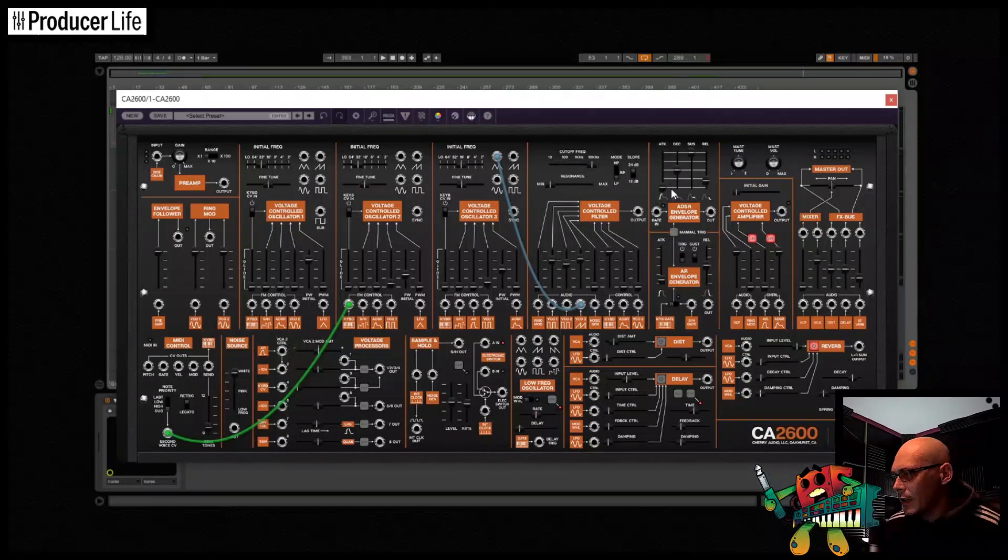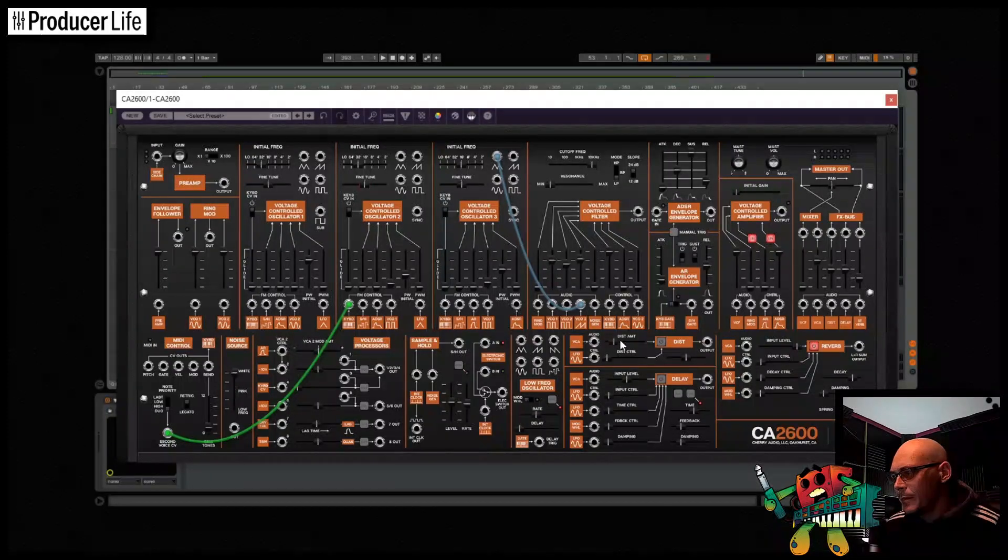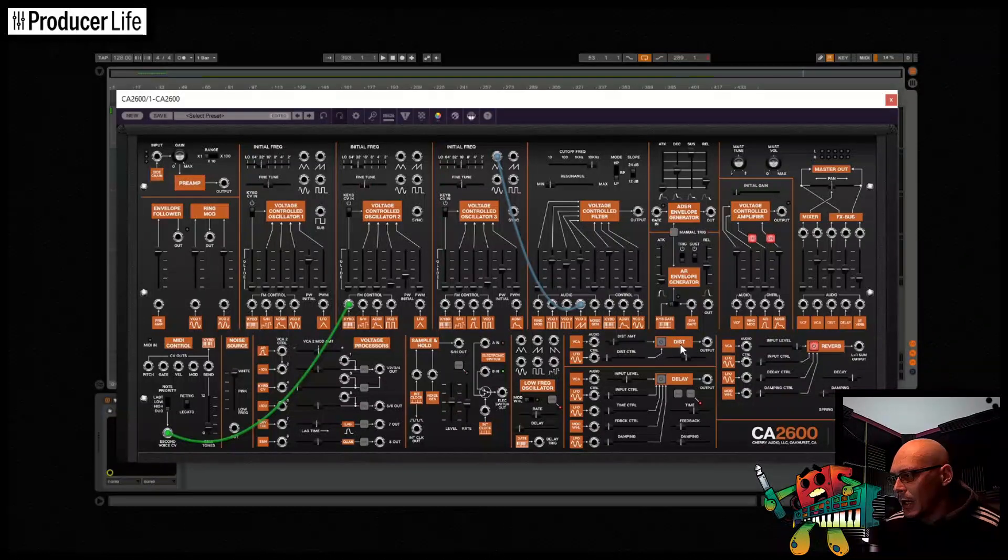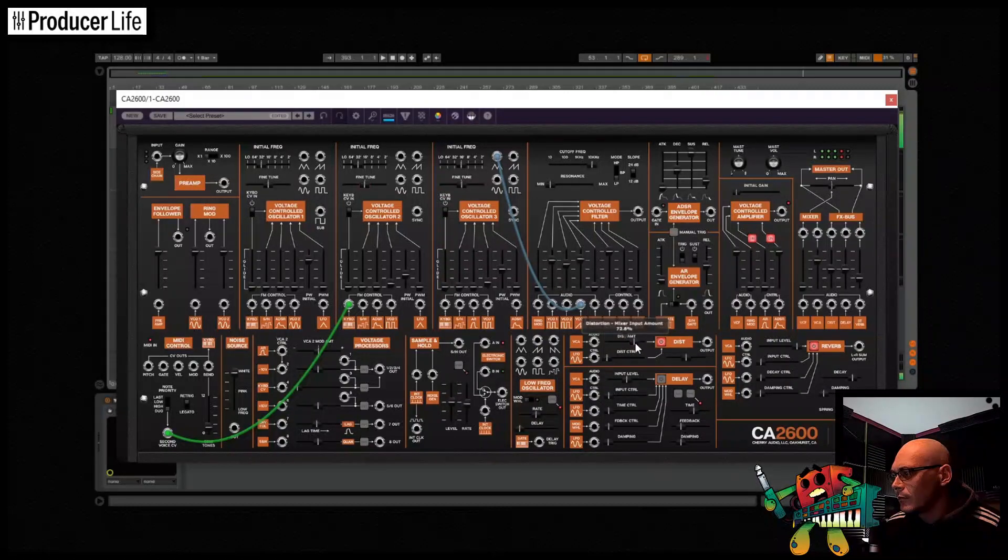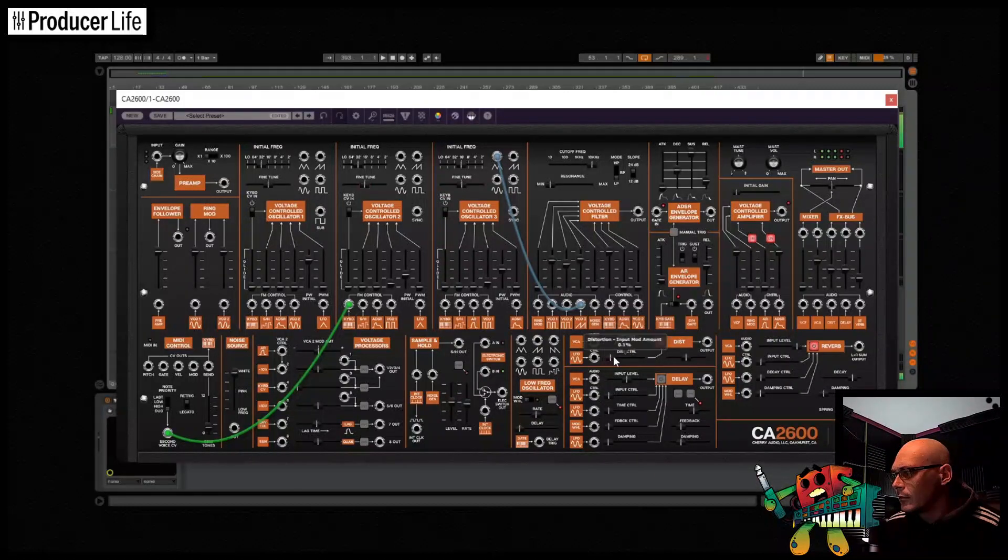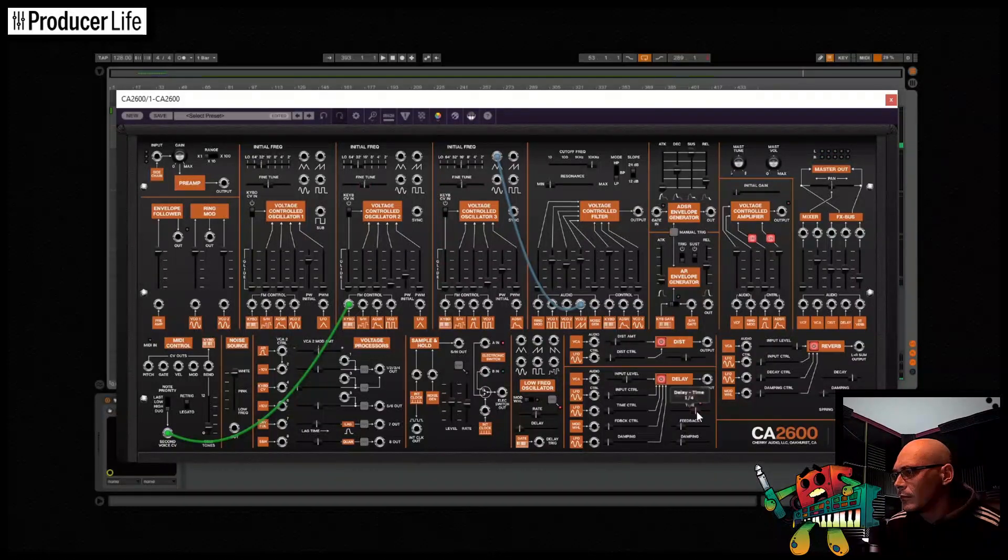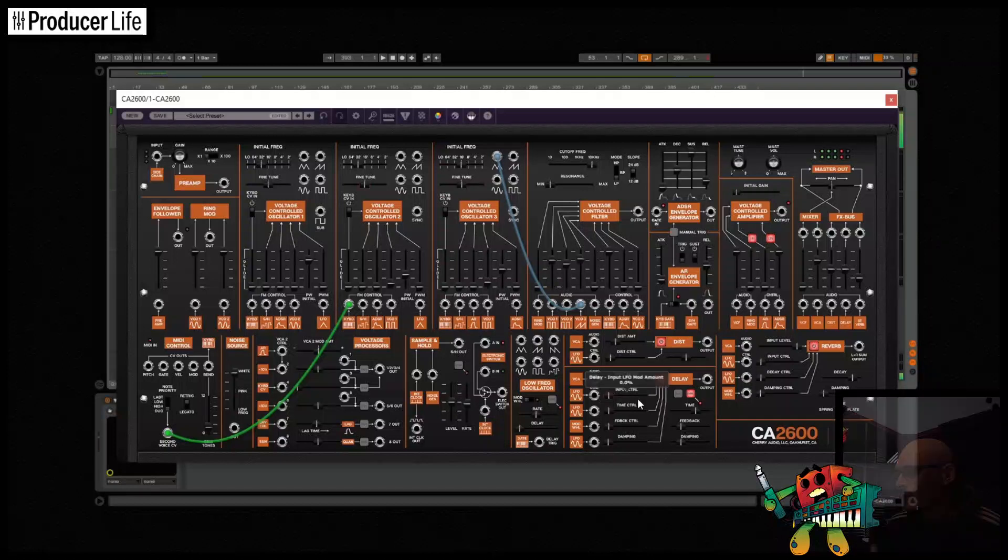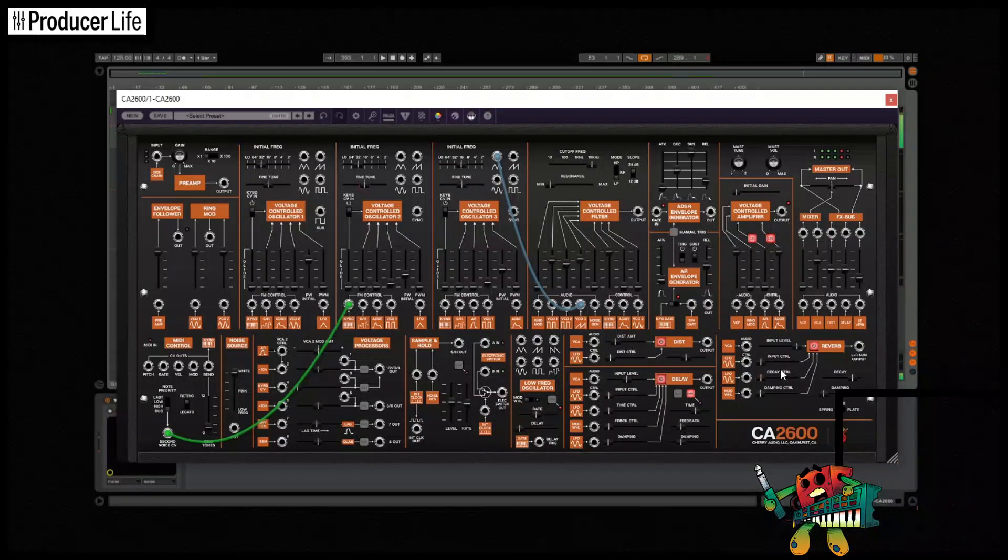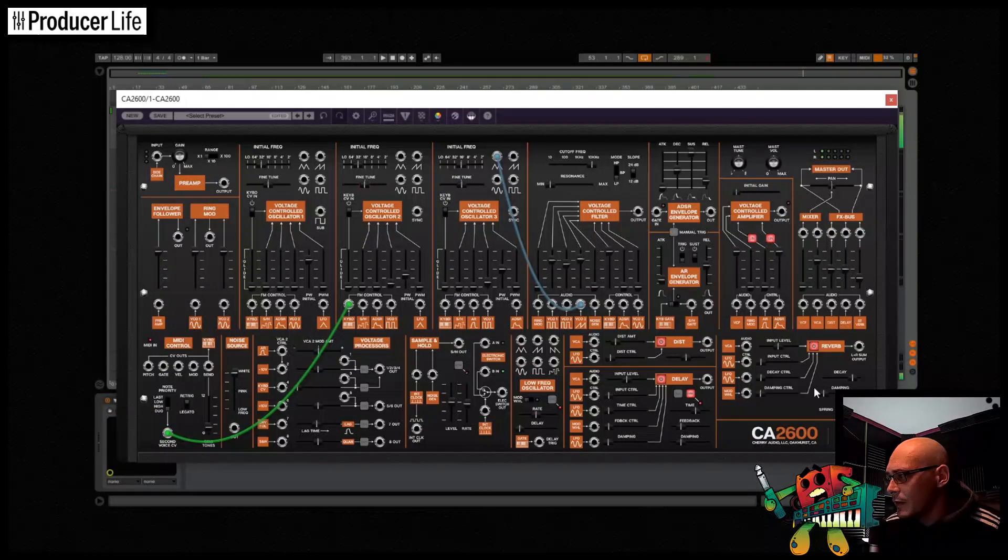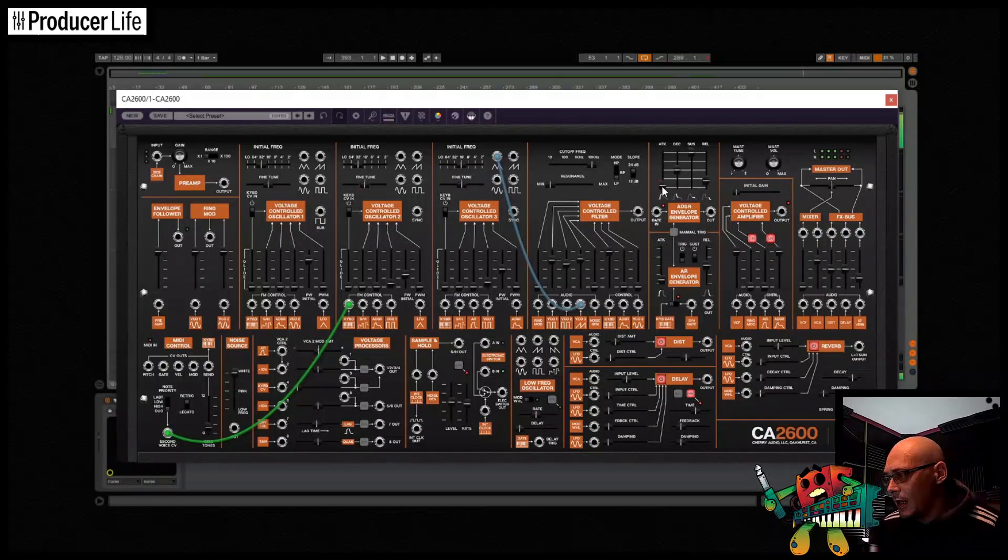And now I've got a starting point I can add some distortion and of course some delay and maybe change the reverb a little bit as well.